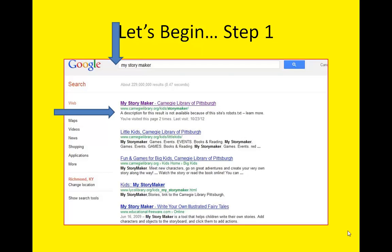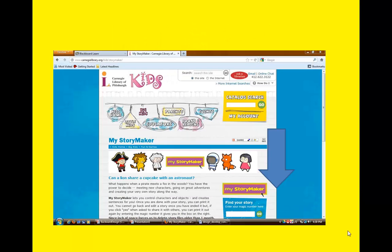For step one, you'll need to open your internet browser and Google My Story Maker. This is the quickest way to access this web application. You'll want to click on the first pop-up, which is the Carnegie Library of Pittsburgh. Upon clicking on the link, you'll be taken to My Story Maker. You'll want to click on the box on the right corner of your screen that says My Story Maker.